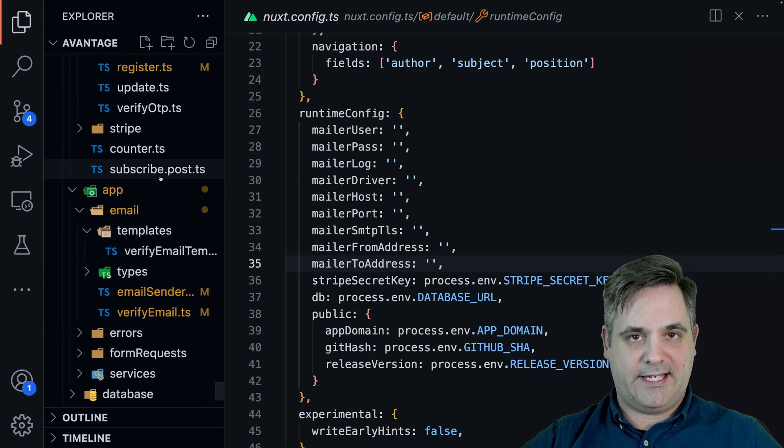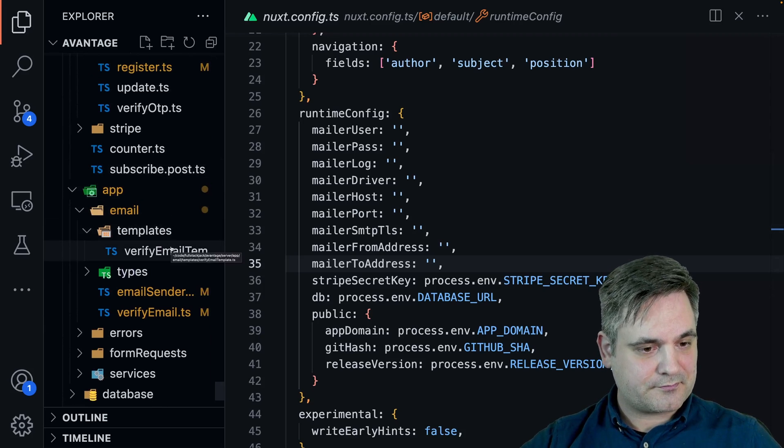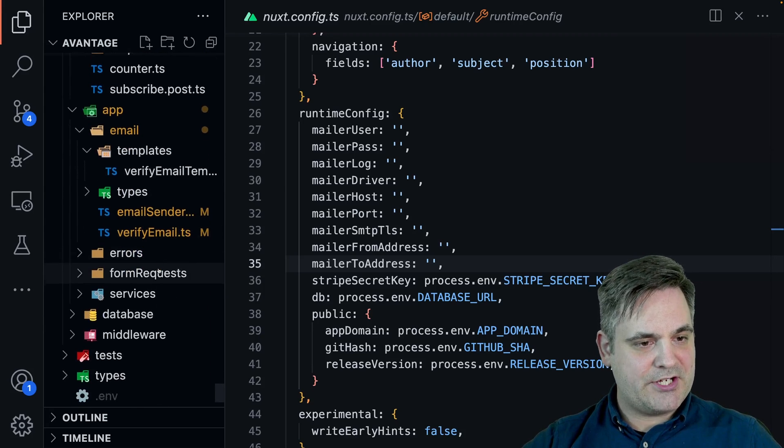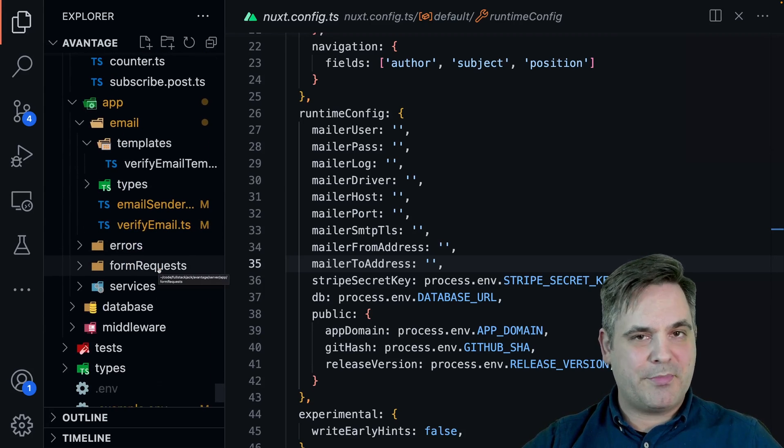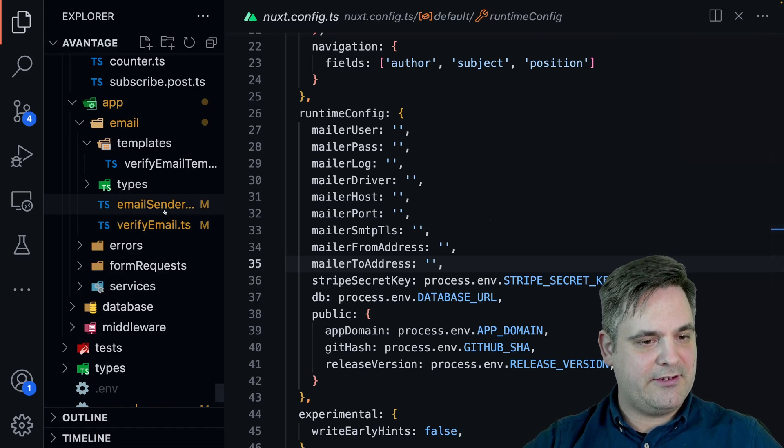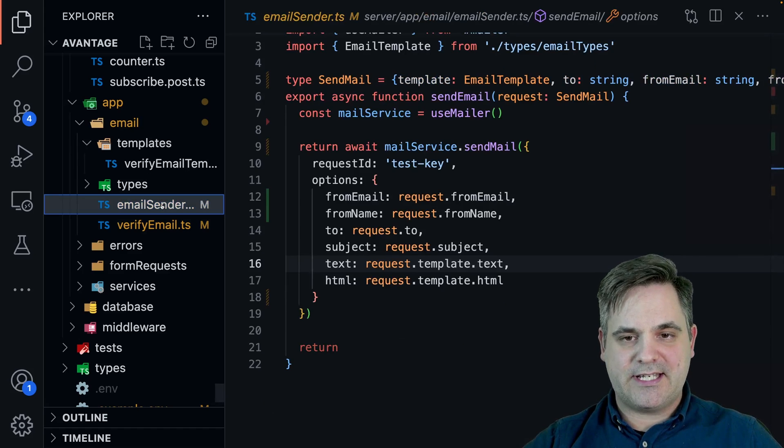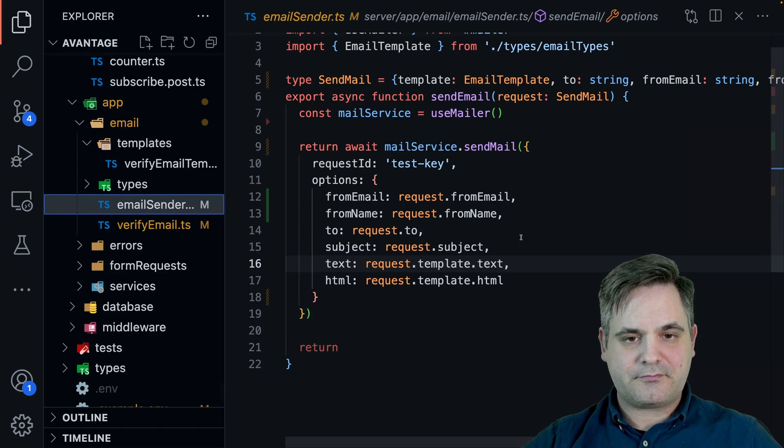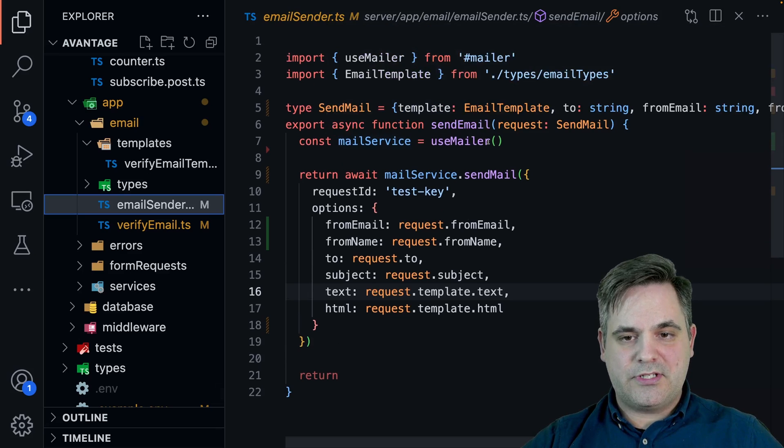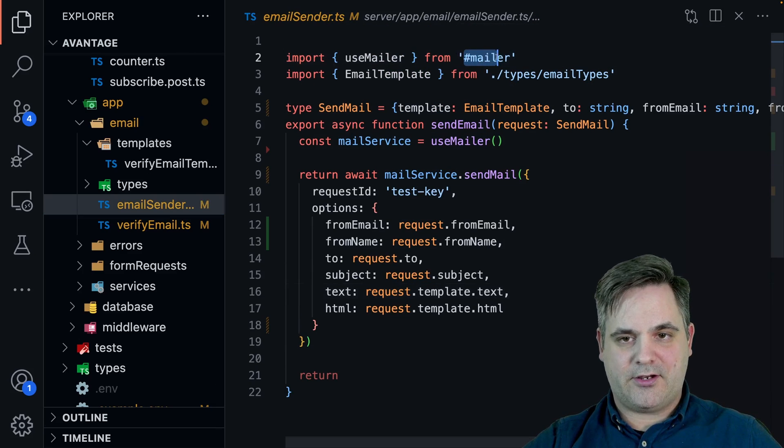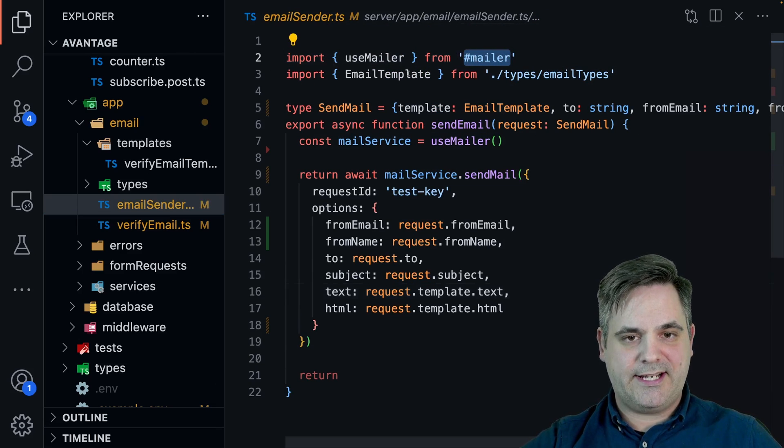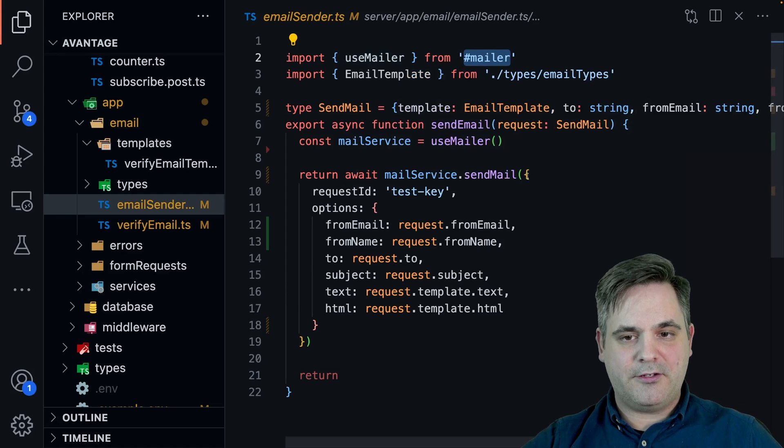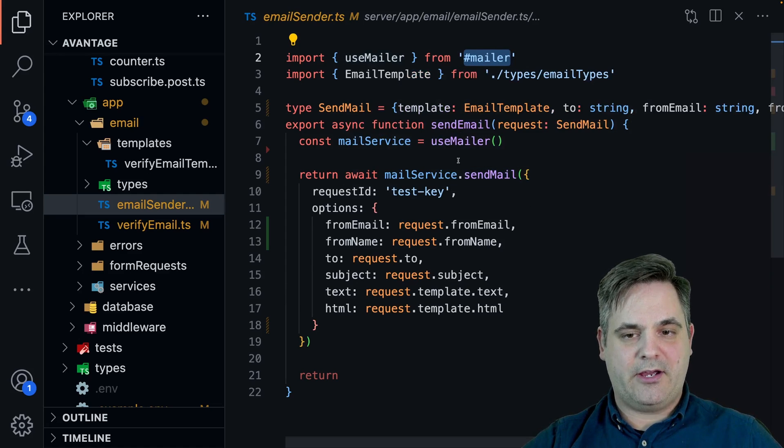I'll show you how I set up the email in this application. You're free to do it however you want, but here's just an idea for you. So I have an email sender and I use useMailer like this. This is how you import it with the hashtag and you just have useMailer and then you can do sendMail.